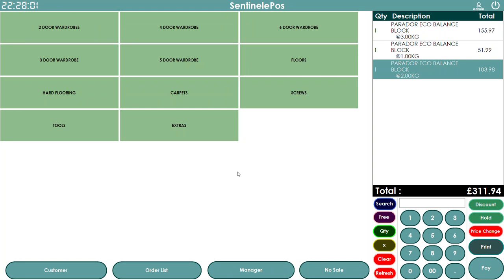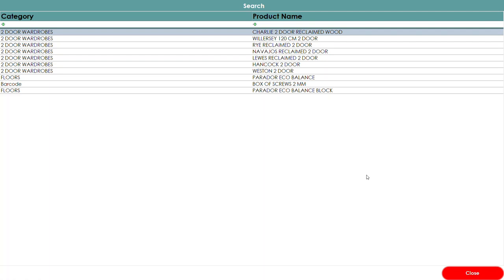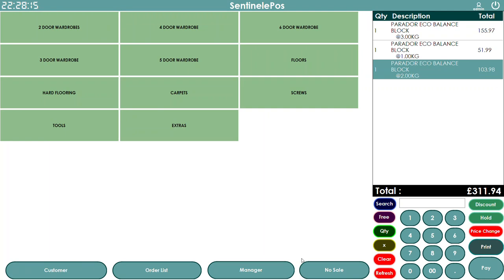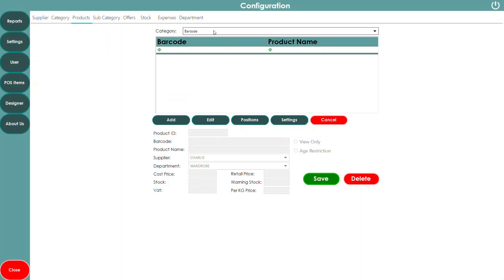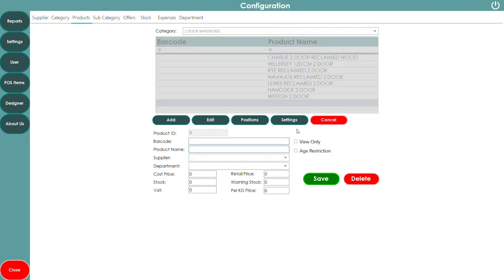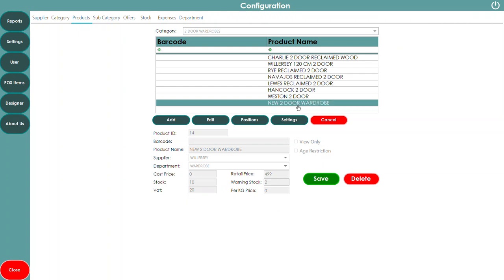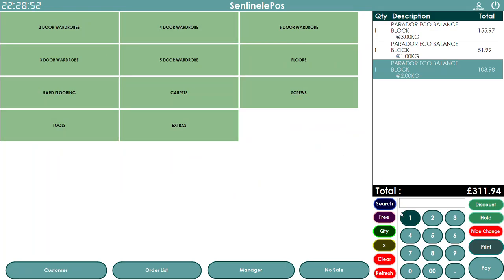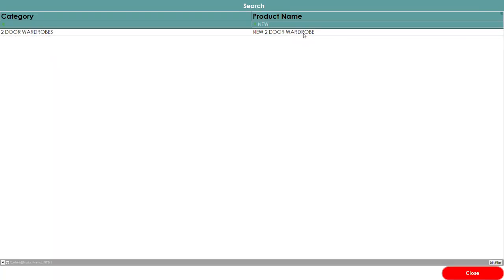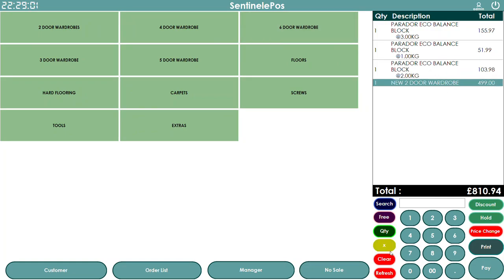The third way of selling: if you have so many products that making buttons is difficult, or a product doesn't have a barcode, you can click the Search button, which shows all products in the software. For example, searching 'new two-door wardrobe' — you can add it with supplier, department, retail price £499, VAT 20%, stock 10, warning stock 2, and press Save. Then search 'new' and it filters automatically; double-click the product and it goes to the cart.